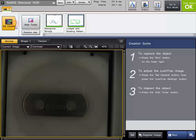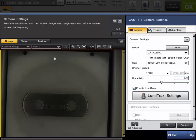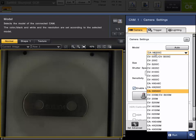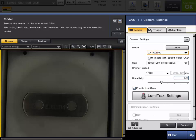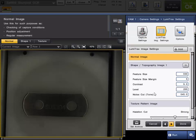So if we go into the camera settings, I'm first going to show you how to set up the LumiTrax technology. It's only available on the CA-HX series cameras, so you need to make sure that you have one of the CA-HX cameras. You're going to want to make sure that LumiTrax is enabled, and if you click on the settings, it will take you into this.